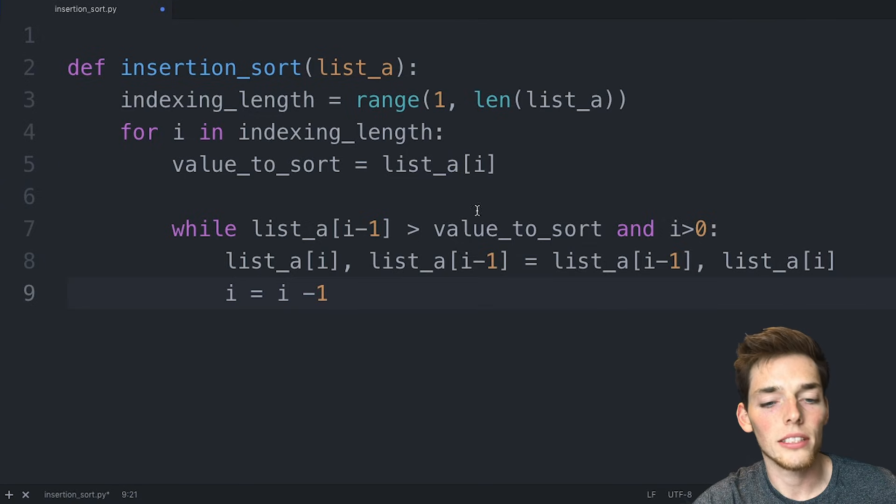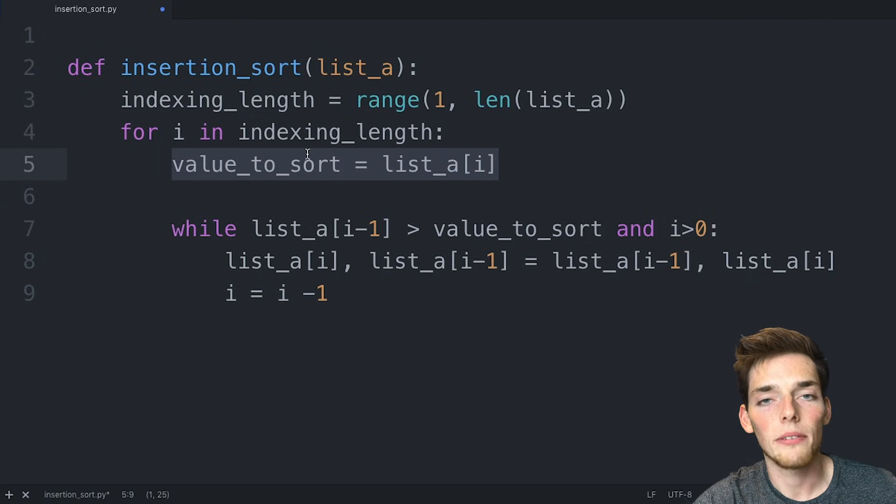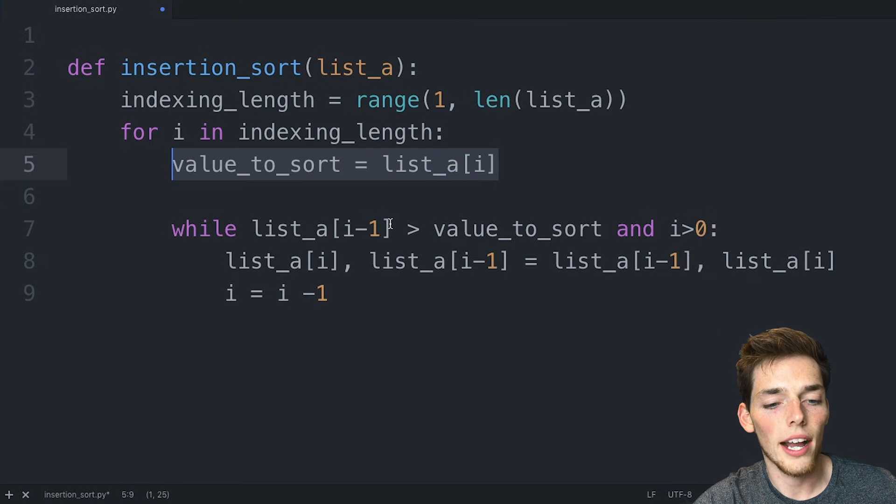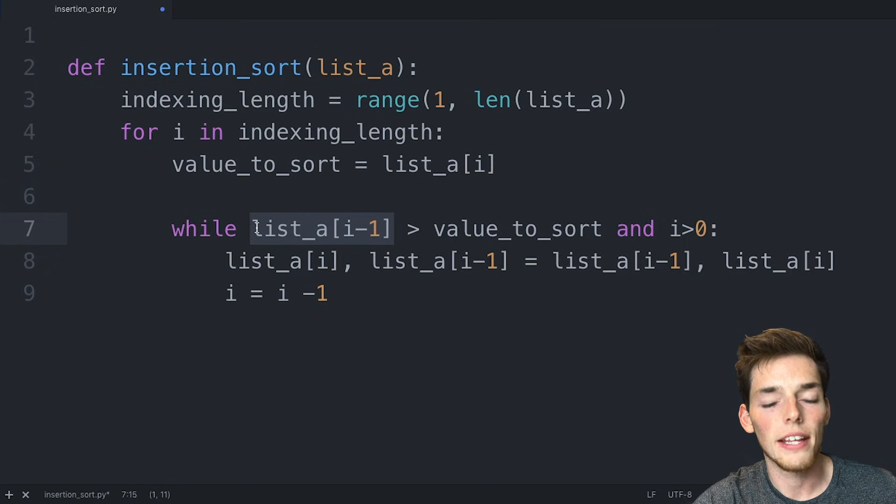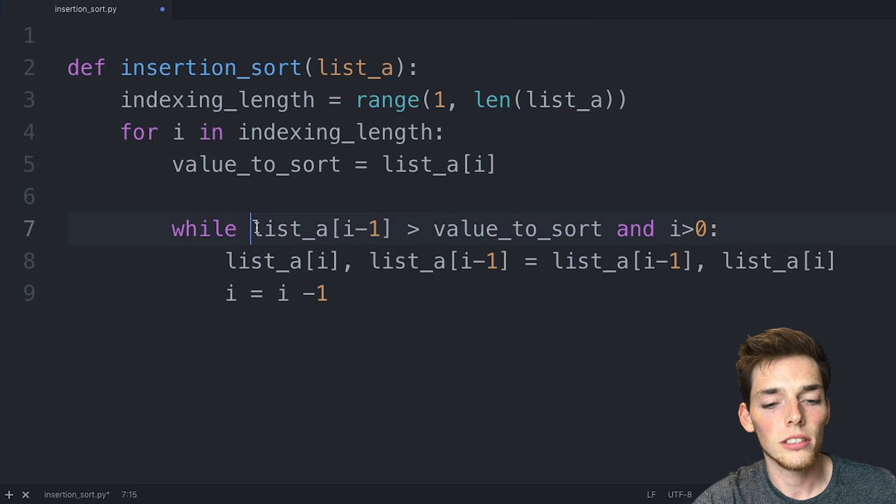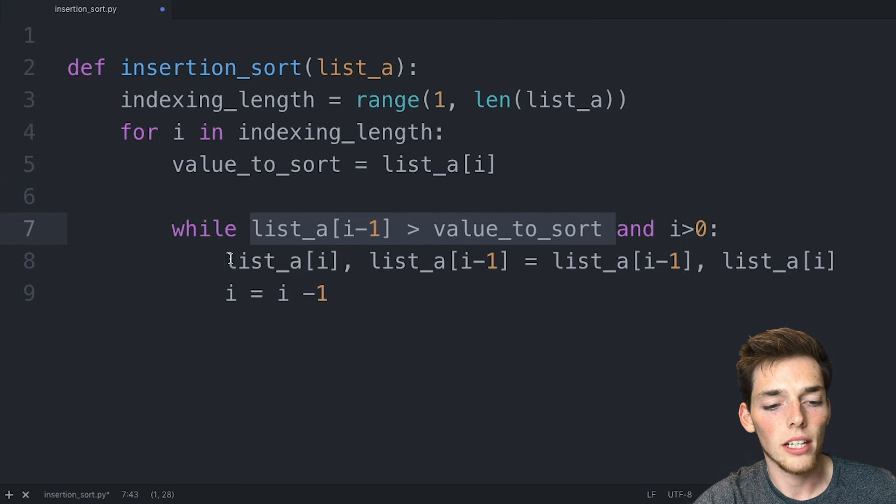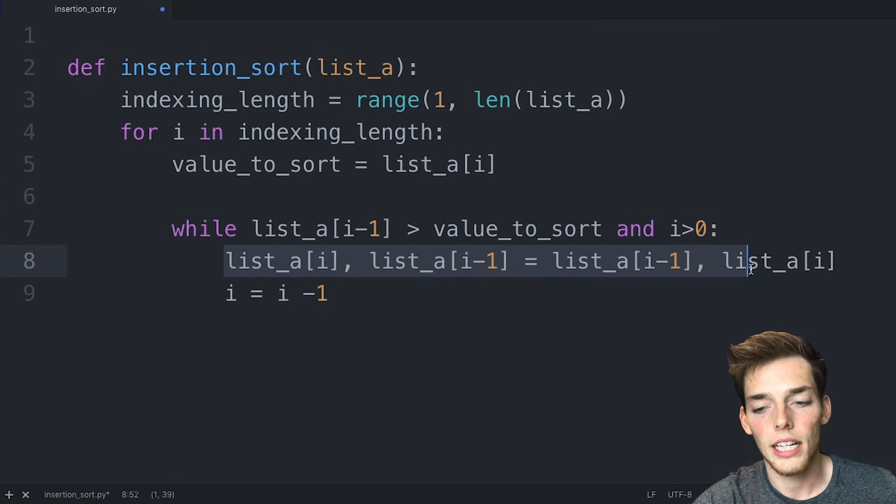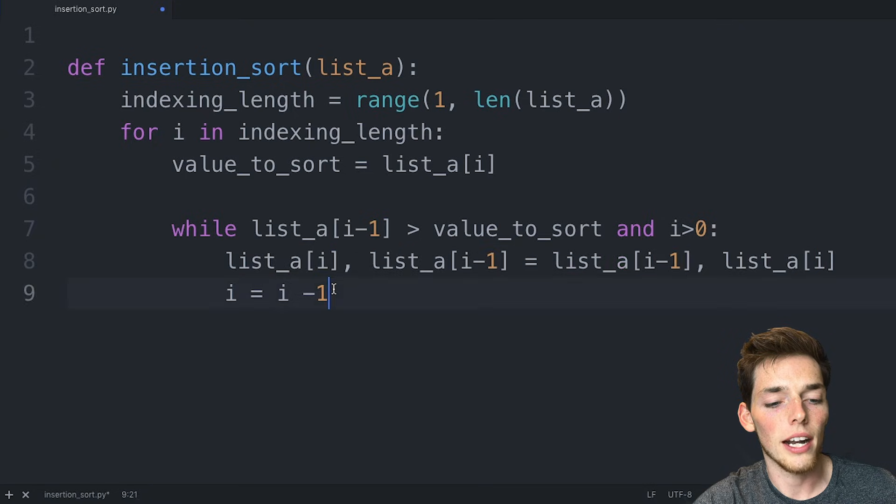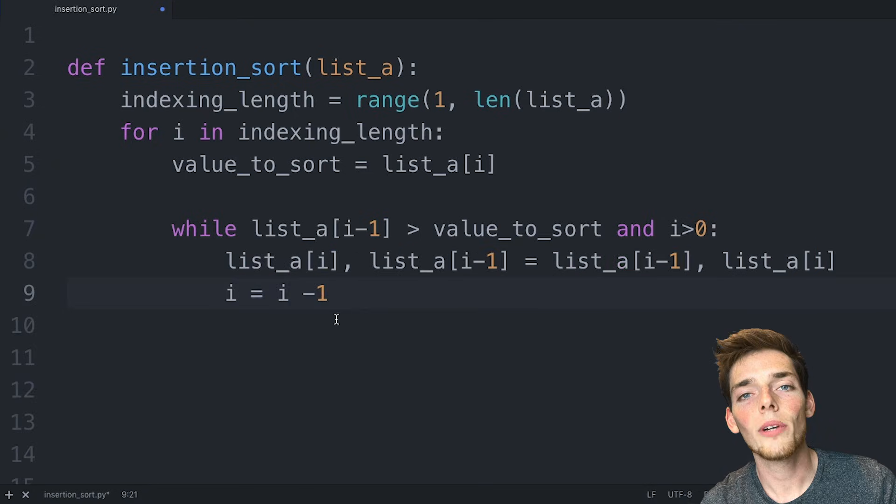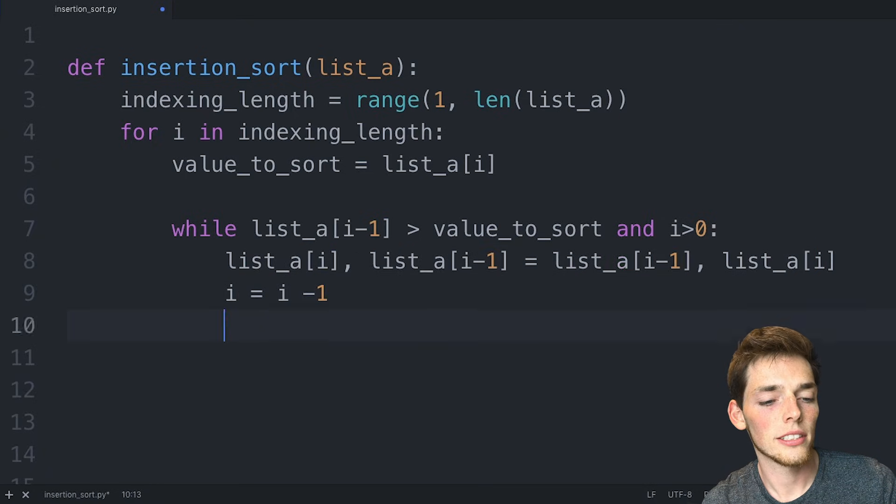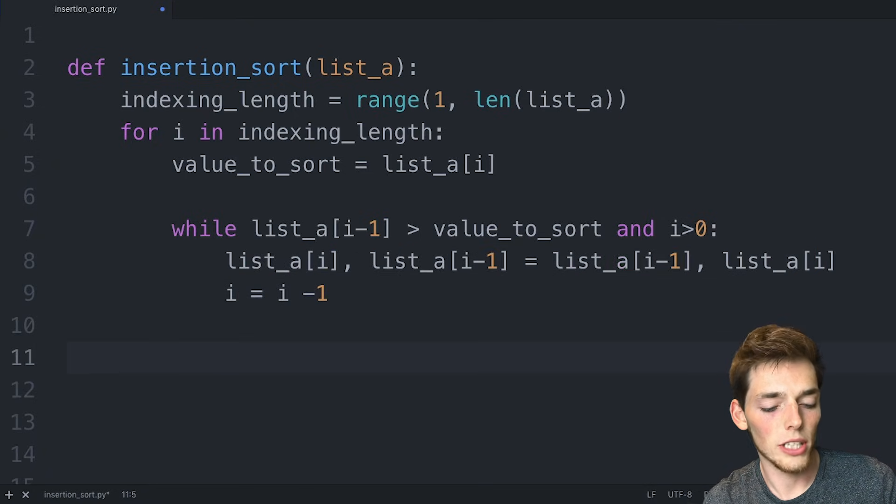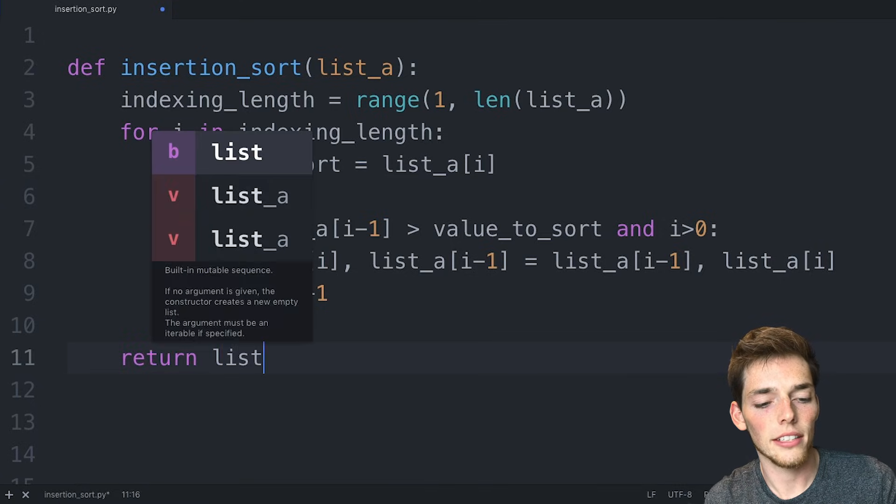So talking through the logic, we get our value_to_sort and then we compare it to the item to its immediate left. If that number is larger, then we do a switch with this line here. And then we look at the next item by saying i equals i minus one. Now all we need is to return this sorted list. We'll do that by saying return list_a.